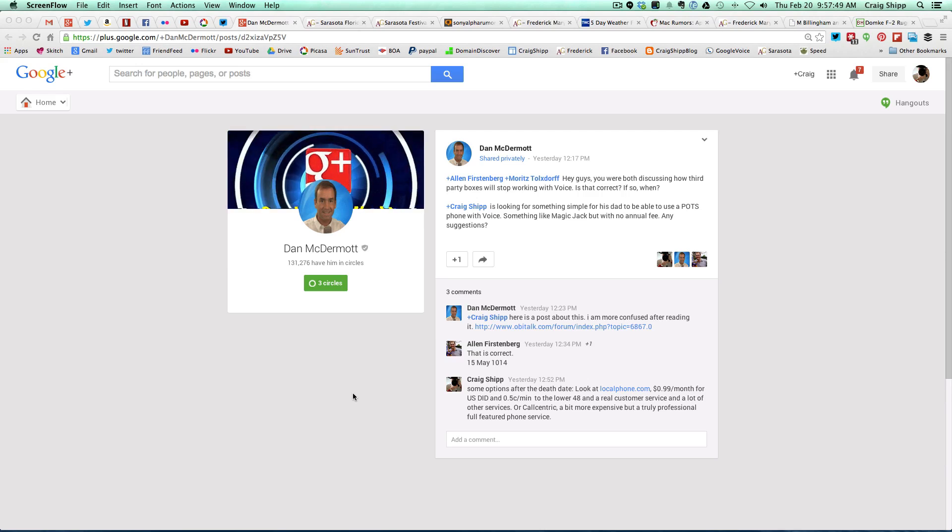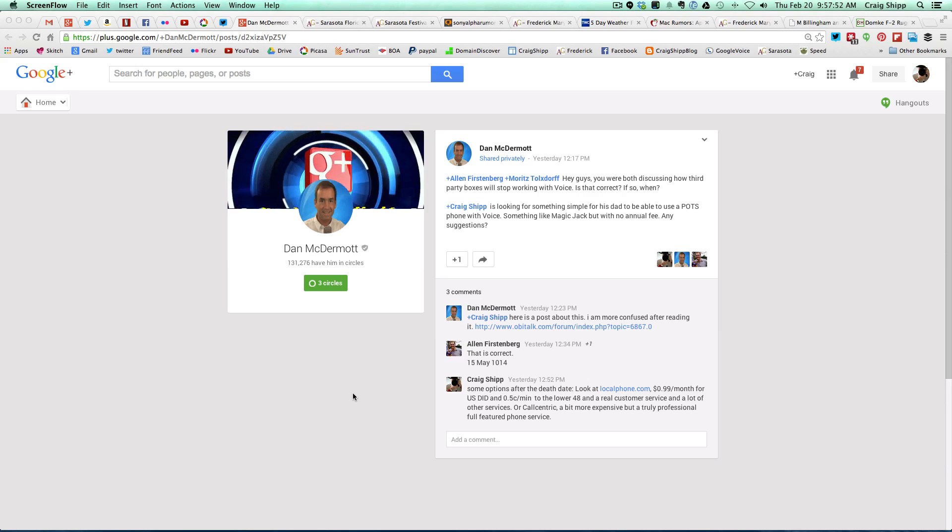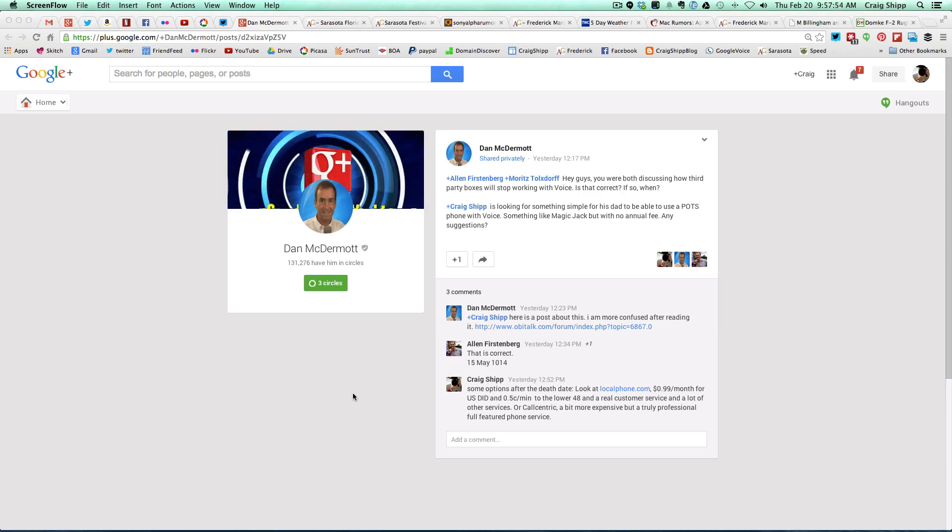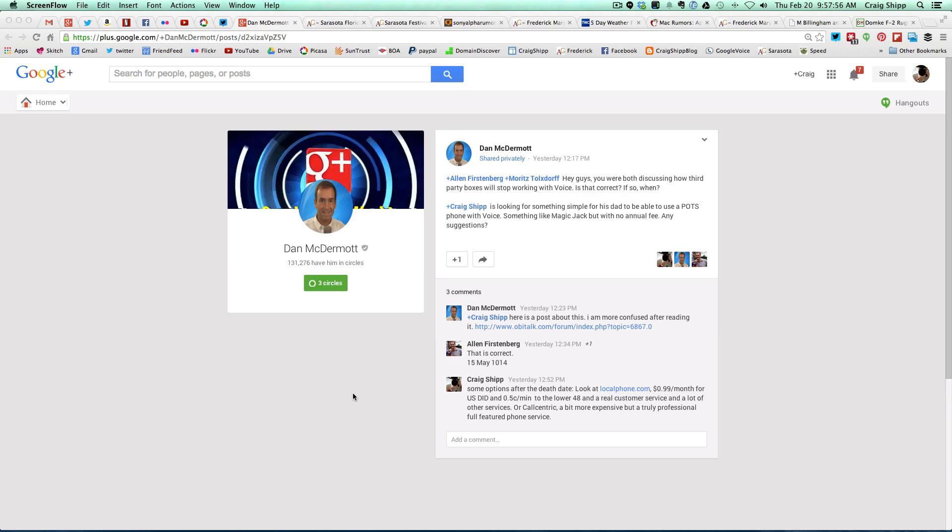It allows you to place and receive phone calls with Google Voice. And Dan just posted, and I'm sharing it on the screen right now.